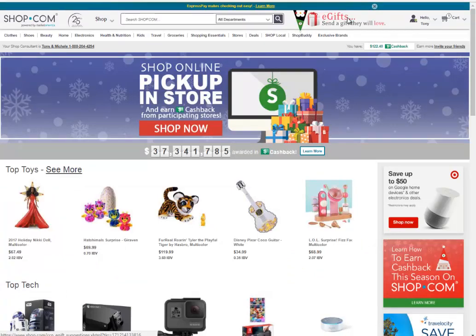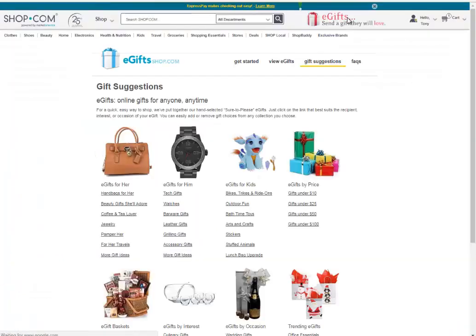Next, we have eGifts. This is a virtual electronic gift giving center. You can select a product and customize your selection or utilize Shop.com's gift center. An eGift will be emailed to the individual on a scheduled day and time. This will give the recipient the opportunity to select a gift of their choice in the size and color that they prefer. Your credit card will not be charged until the selection is made.